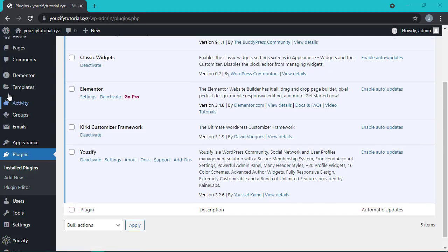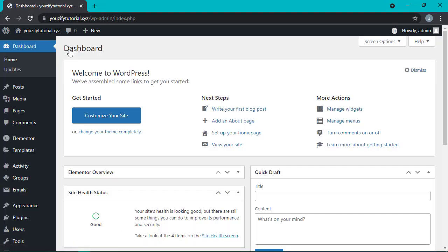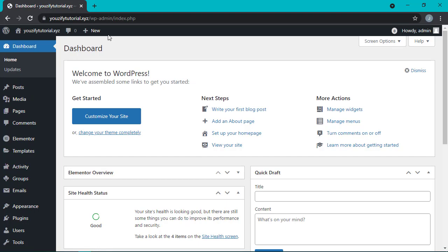Okay, let's straight to the steps. First, go to your WordPress dashboard.